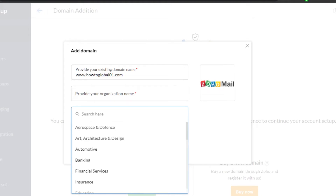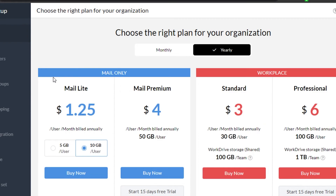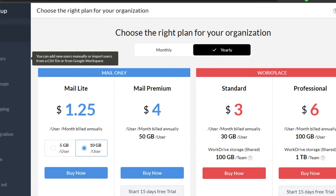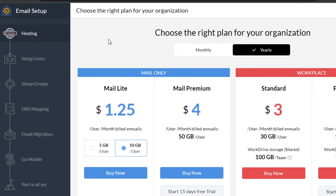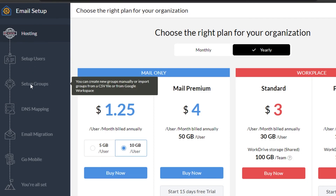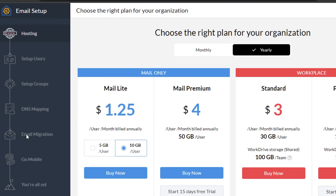Once you have your domain, you'll get your own business email. Within Zoho Mail we get a lot of different tools — our own drag-and-drop editor where we can create professional emails. You don't have to go to other platforms or pay them. All you need is a domain name, then you do setup user — adding your name and profile — then setup groups, where you can create groups manually or import from a CSV file or from Google Workspace. Then we have DNS mapping including MX, SPF, and DKIM configurations, followed by email migration and go mobile, and you're all set.